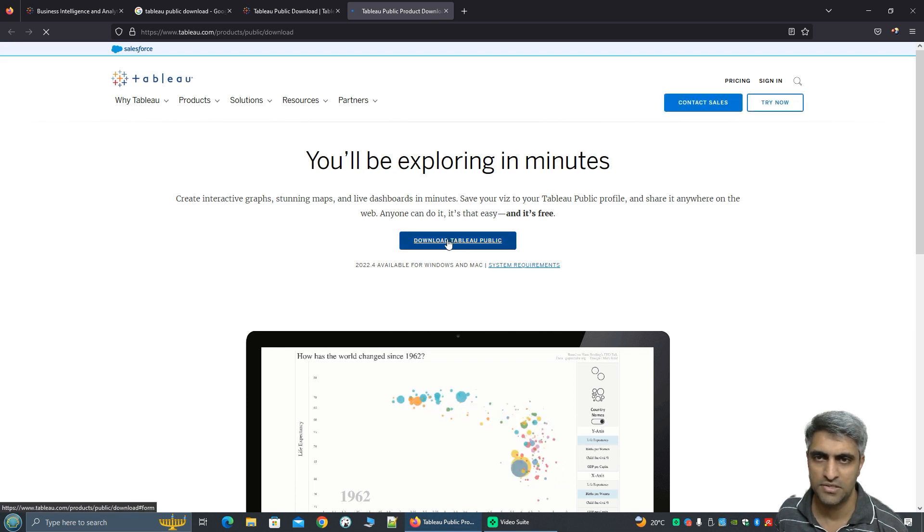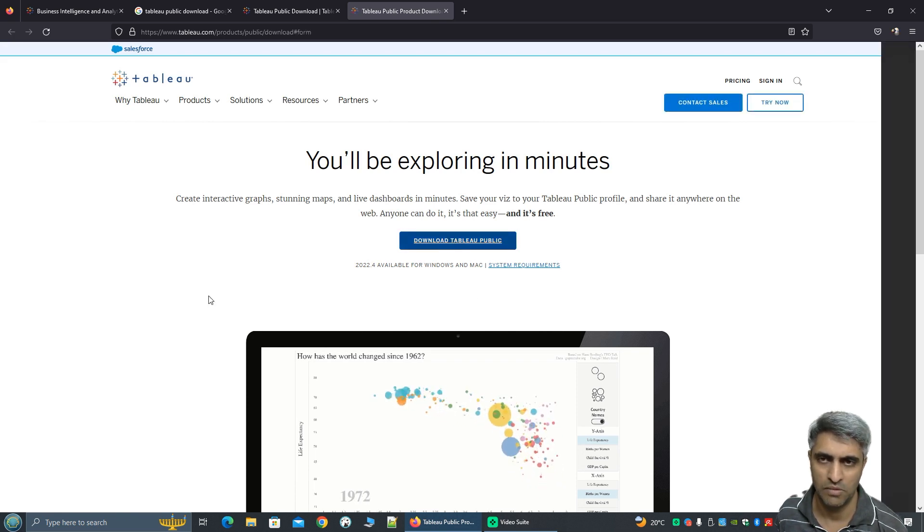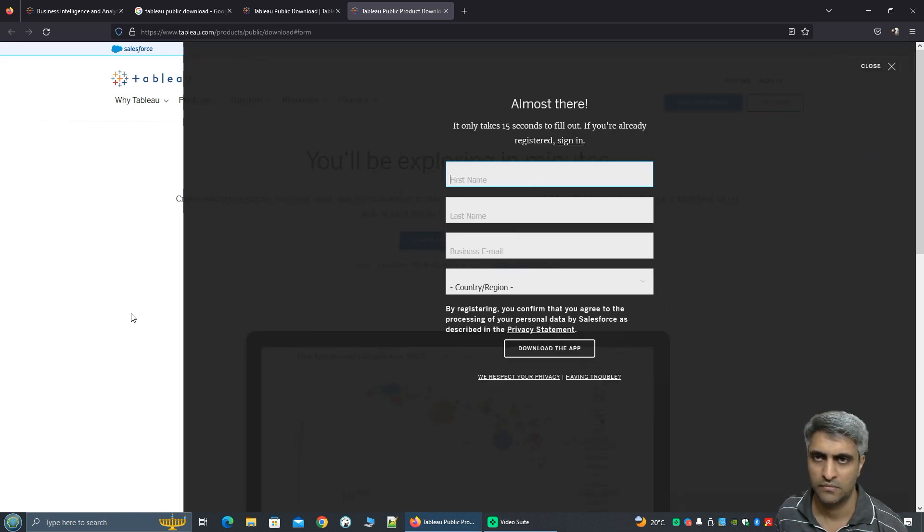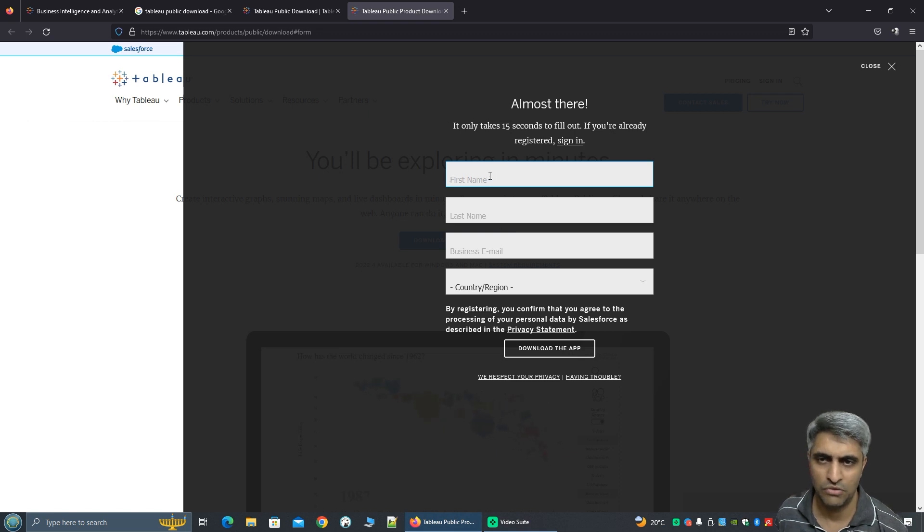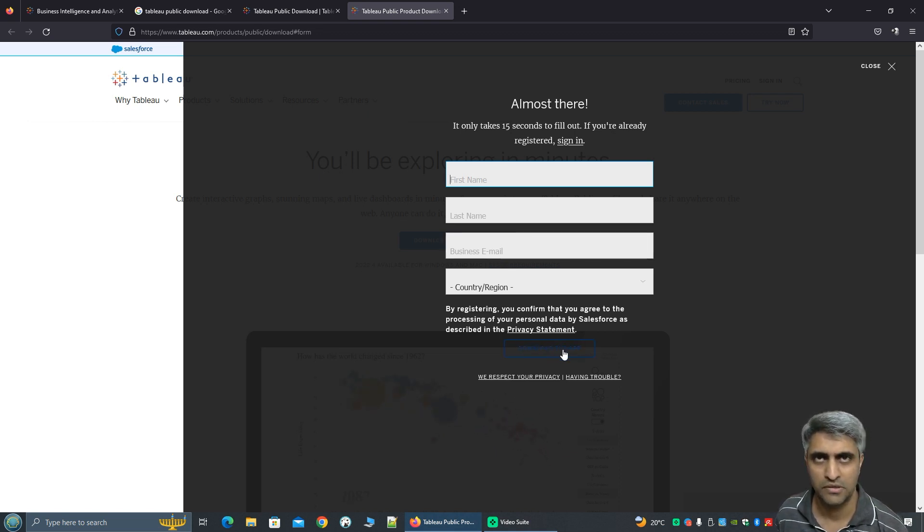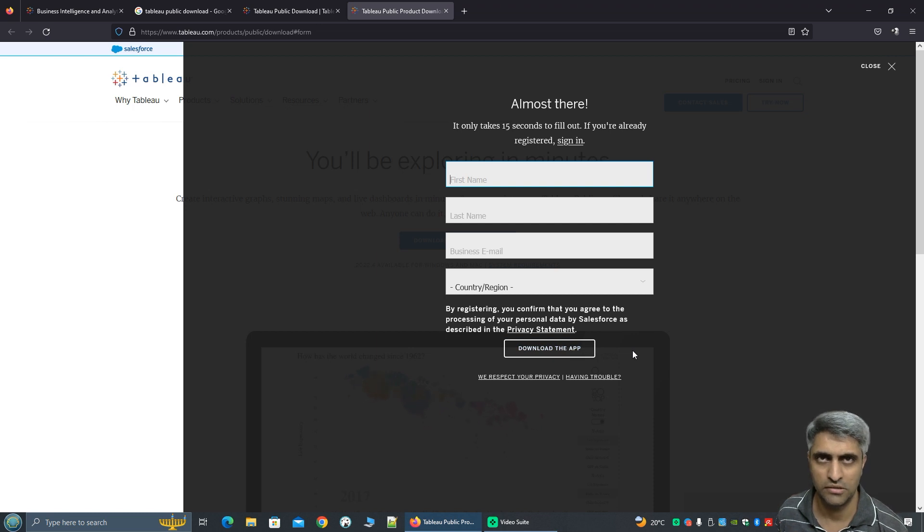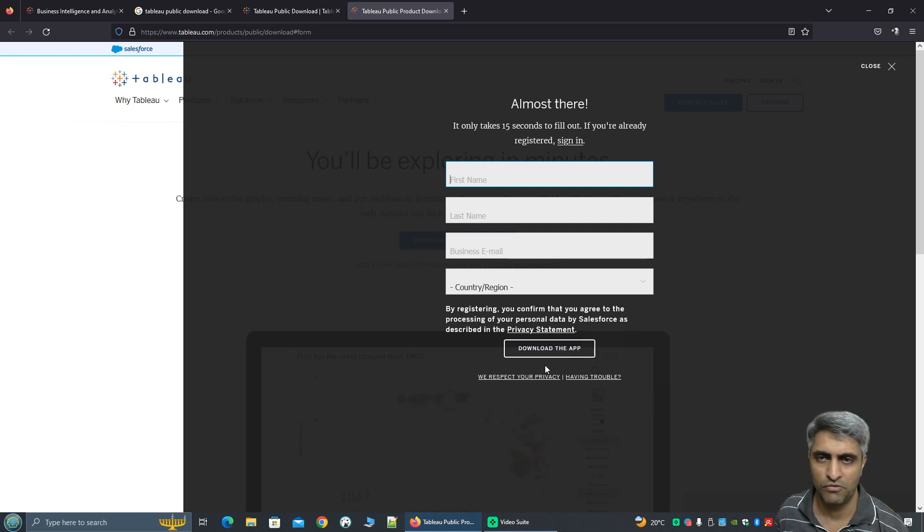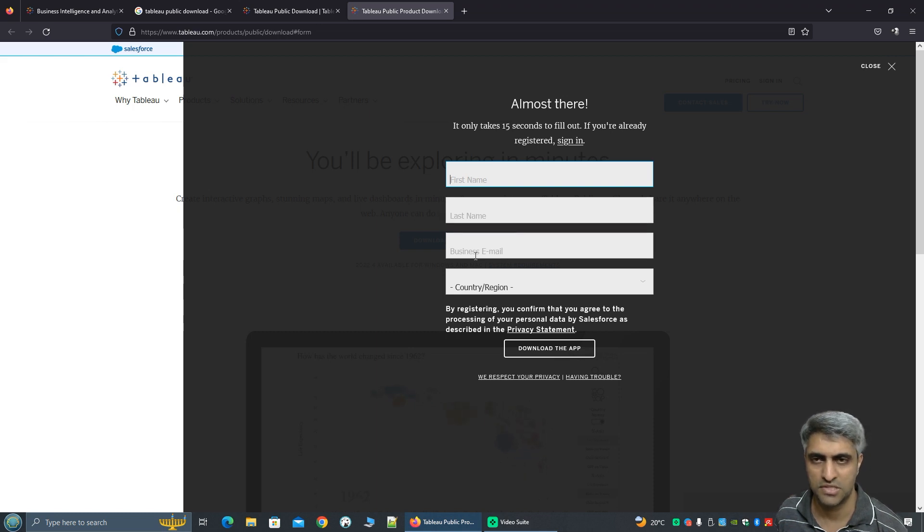And this is the link to download Tableau Public. And here you will have to fill up this form and then click on download the app and then it starts downloading the executable. Now before that you will have to fill in these details the first name, last name, and your business email.